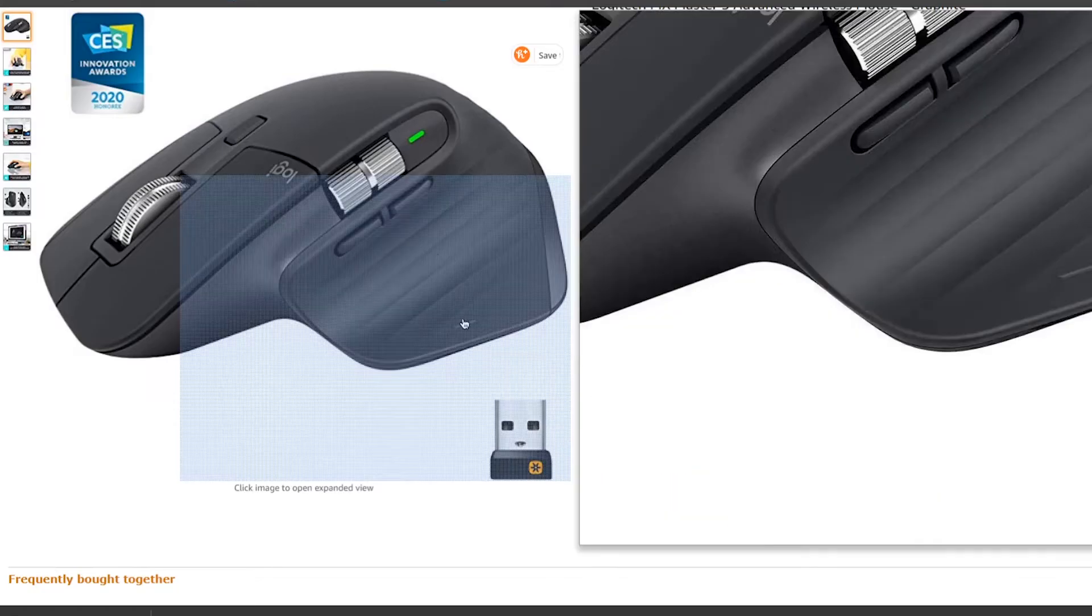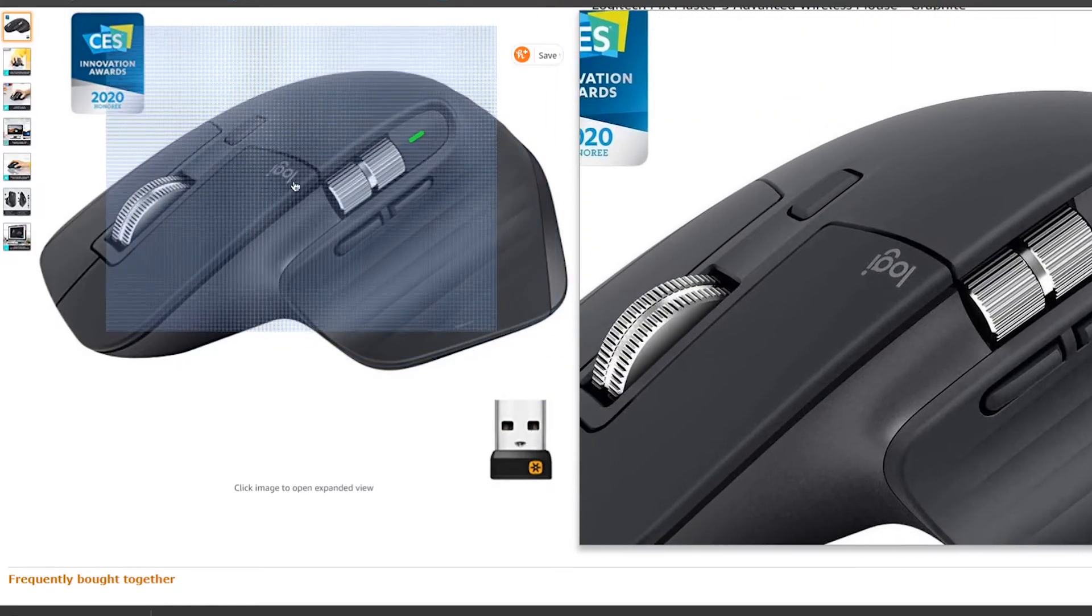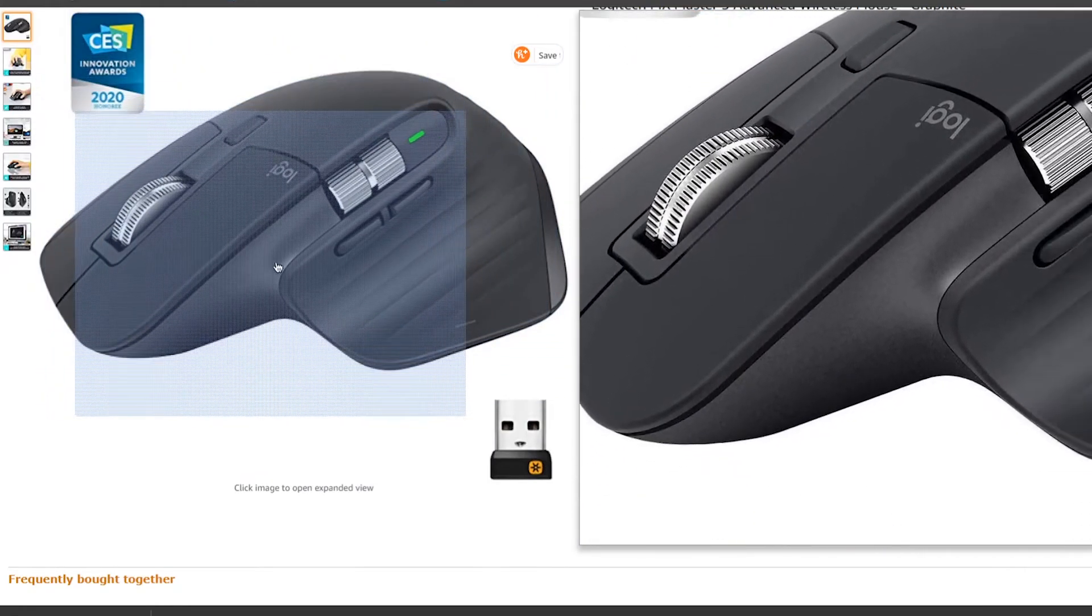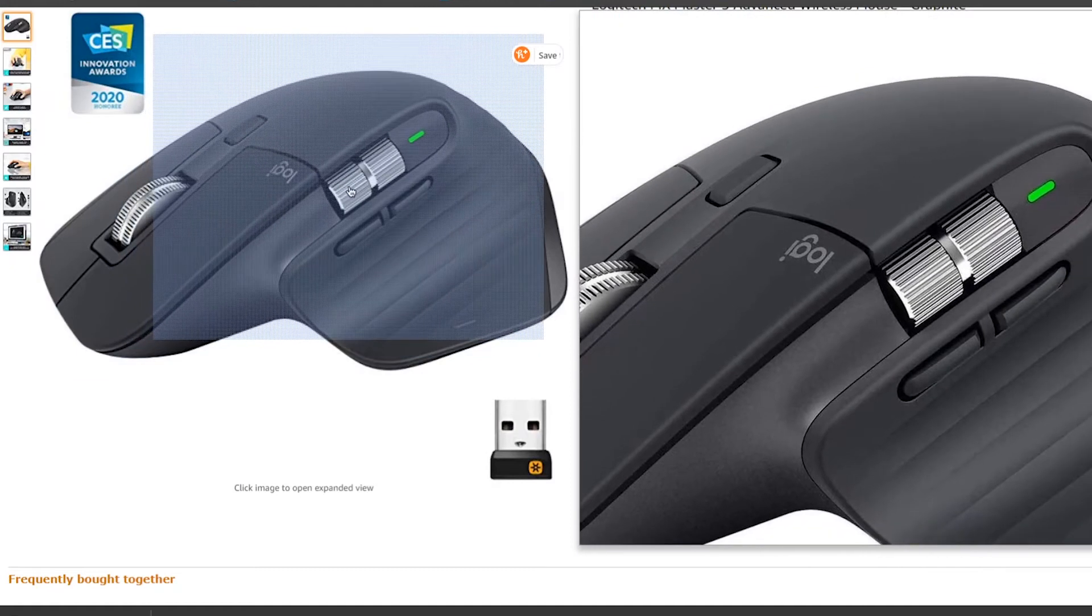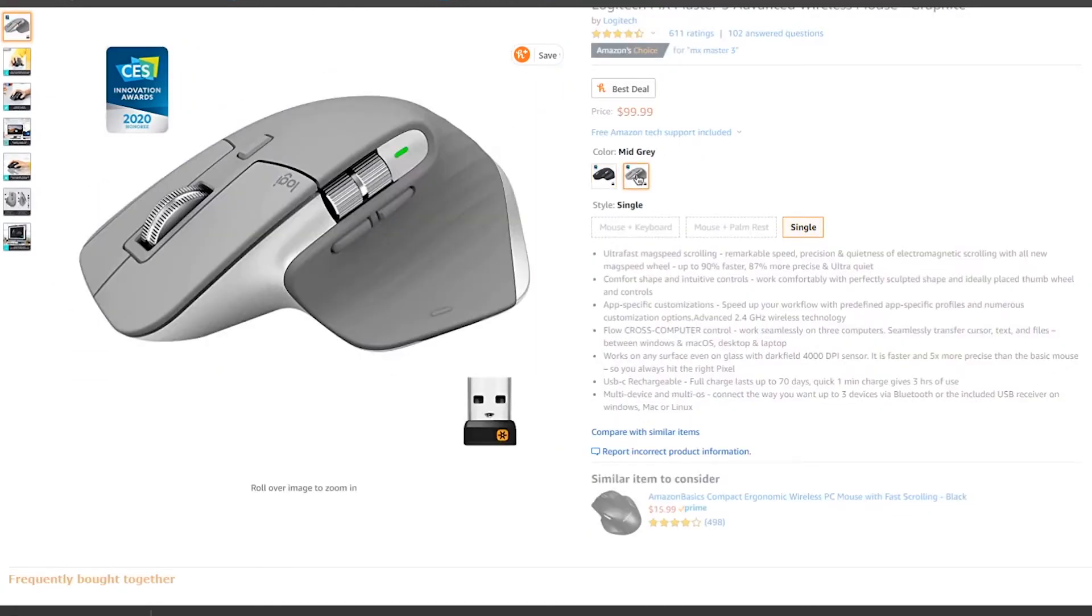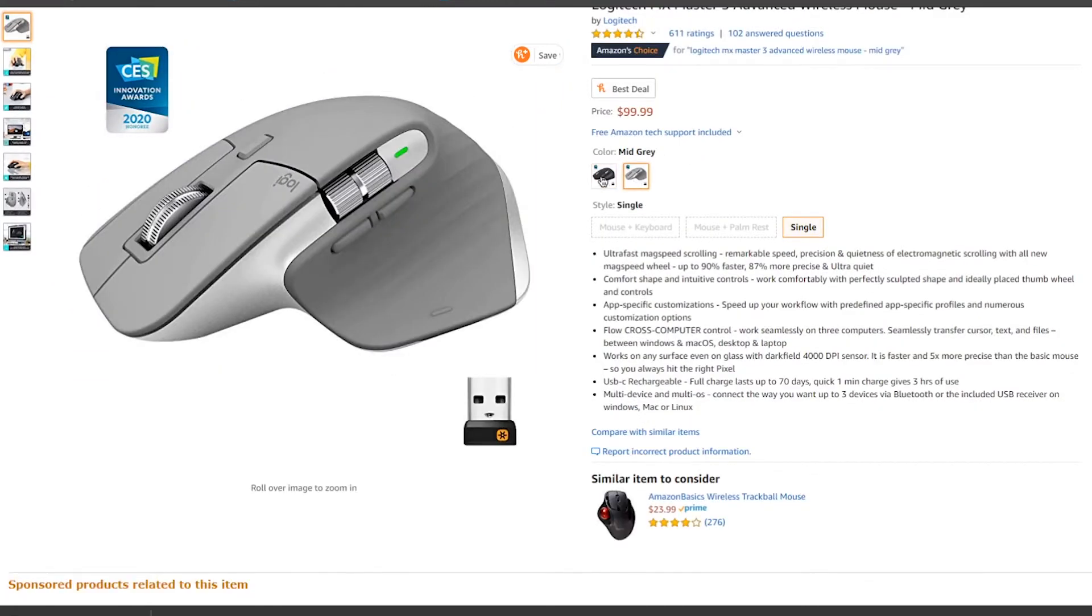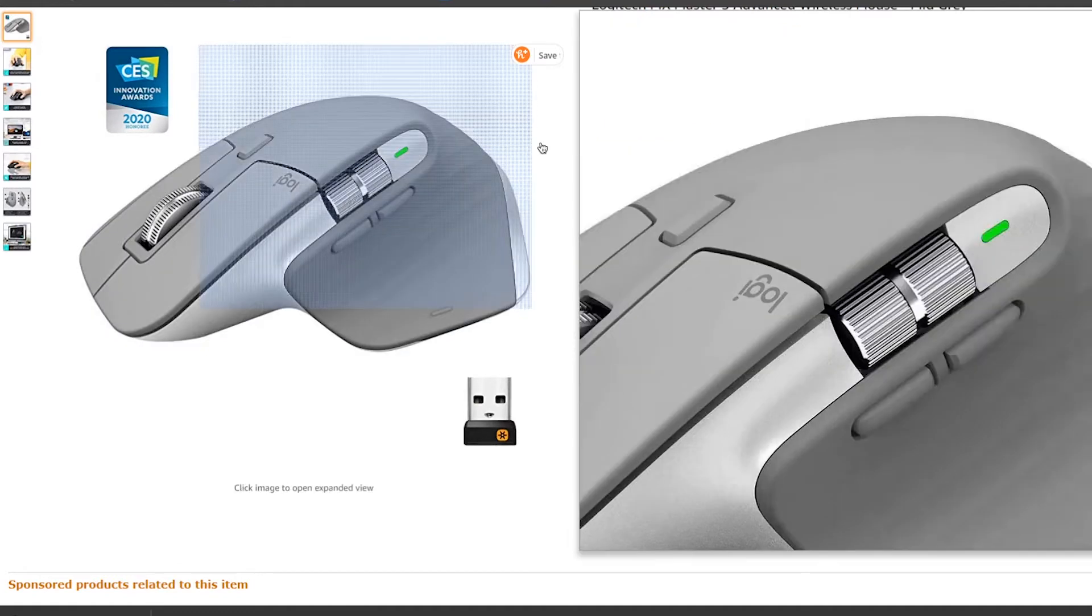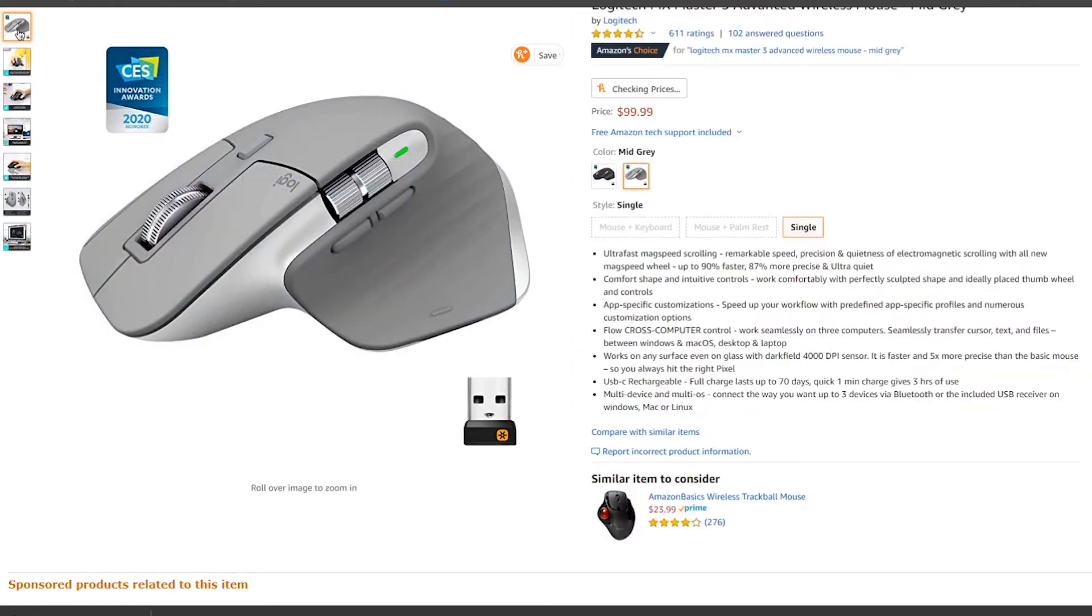So if that bothers you, I do recommend you go for the MX Master 3, which has a much quieter scrolling sound. But do keep in mind you will be paying a bit more for the newer version.